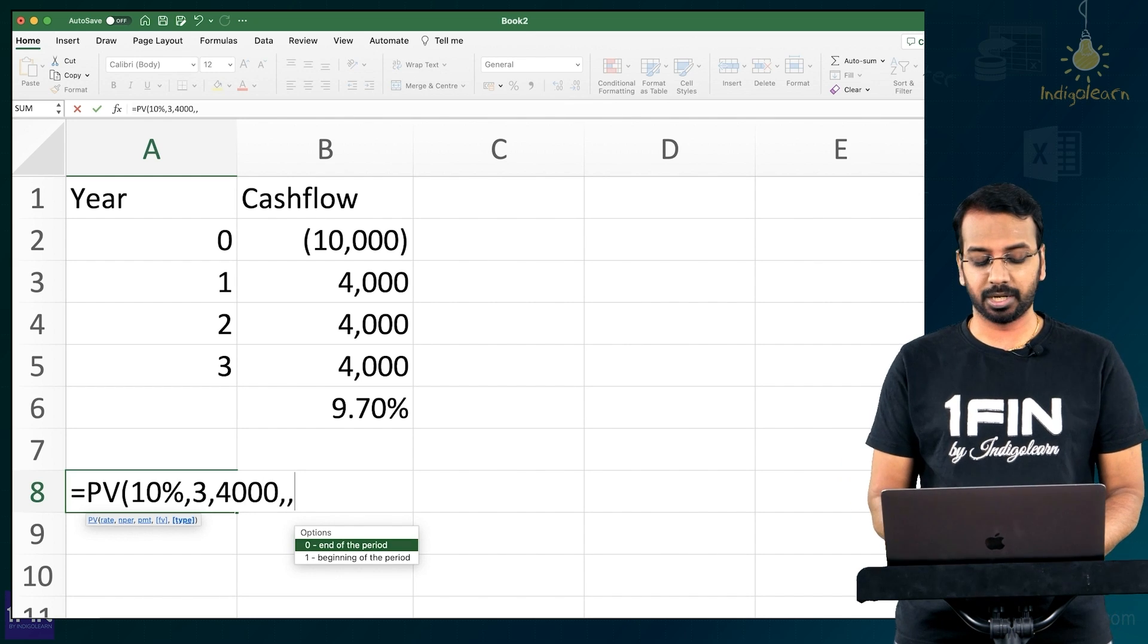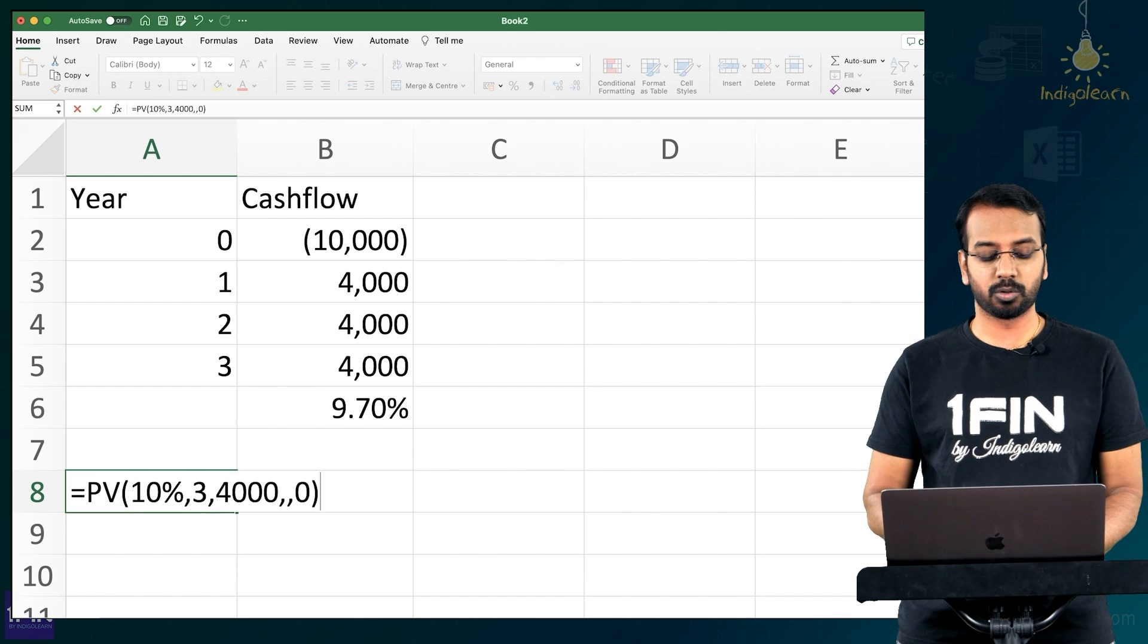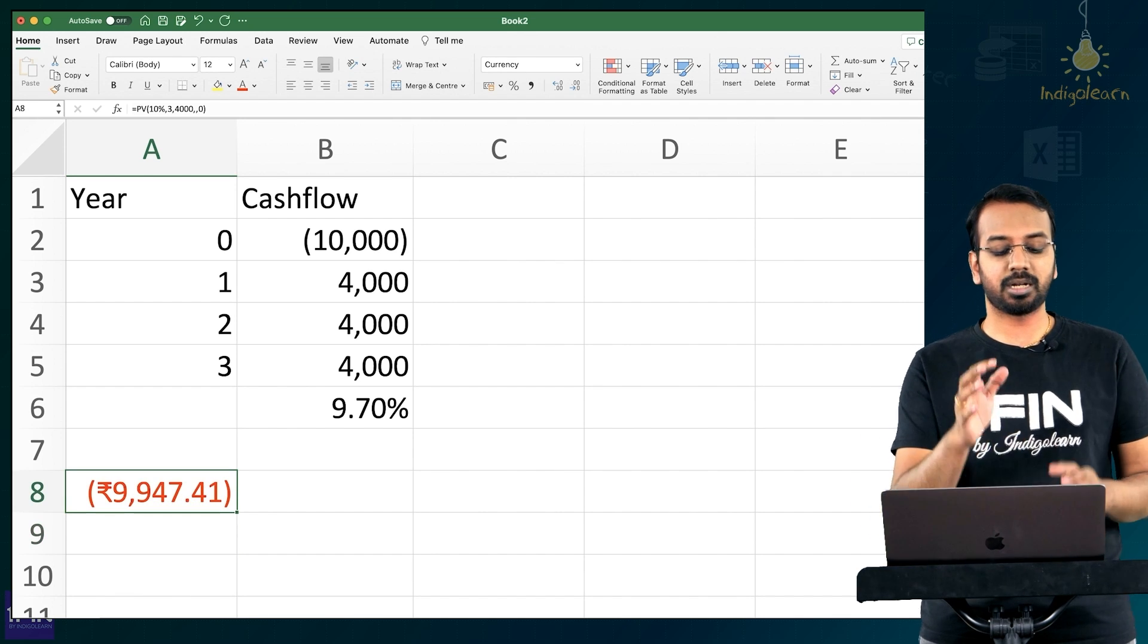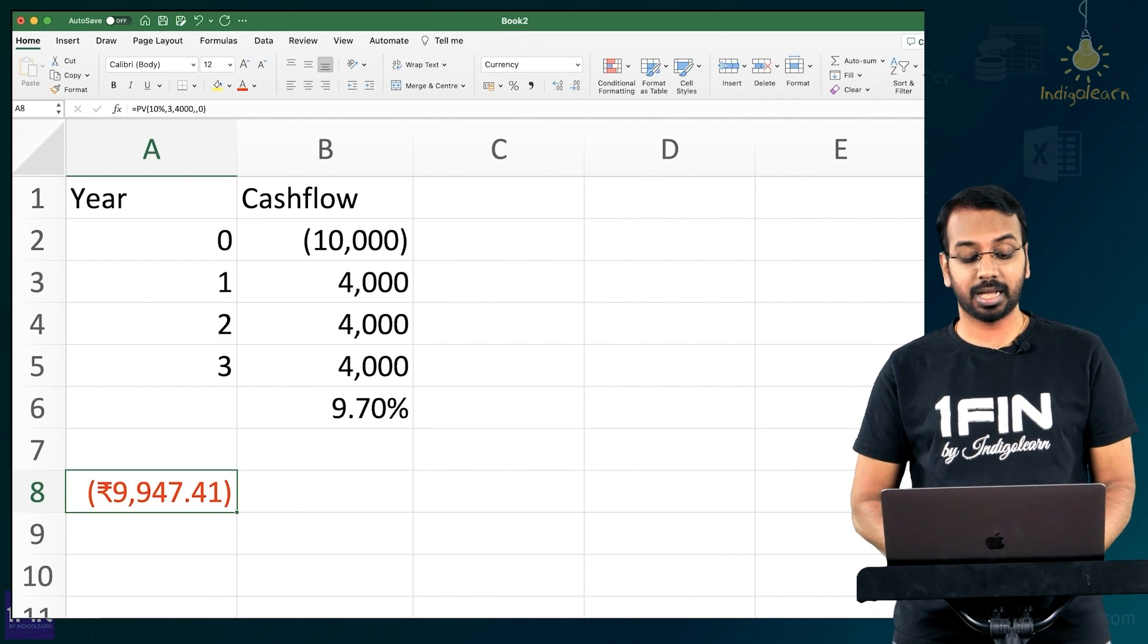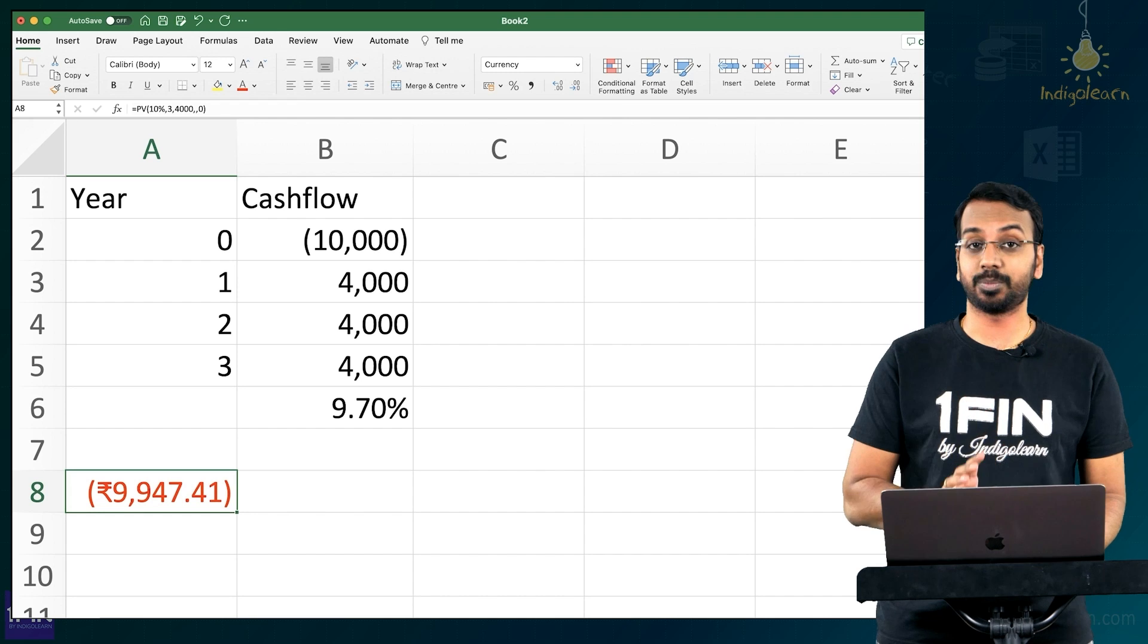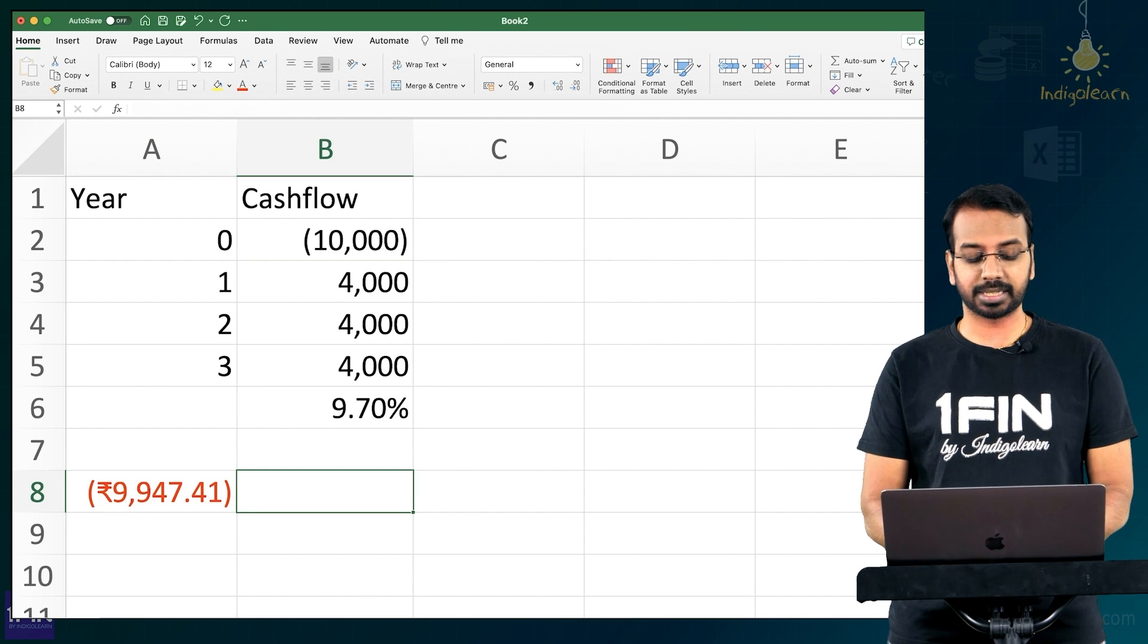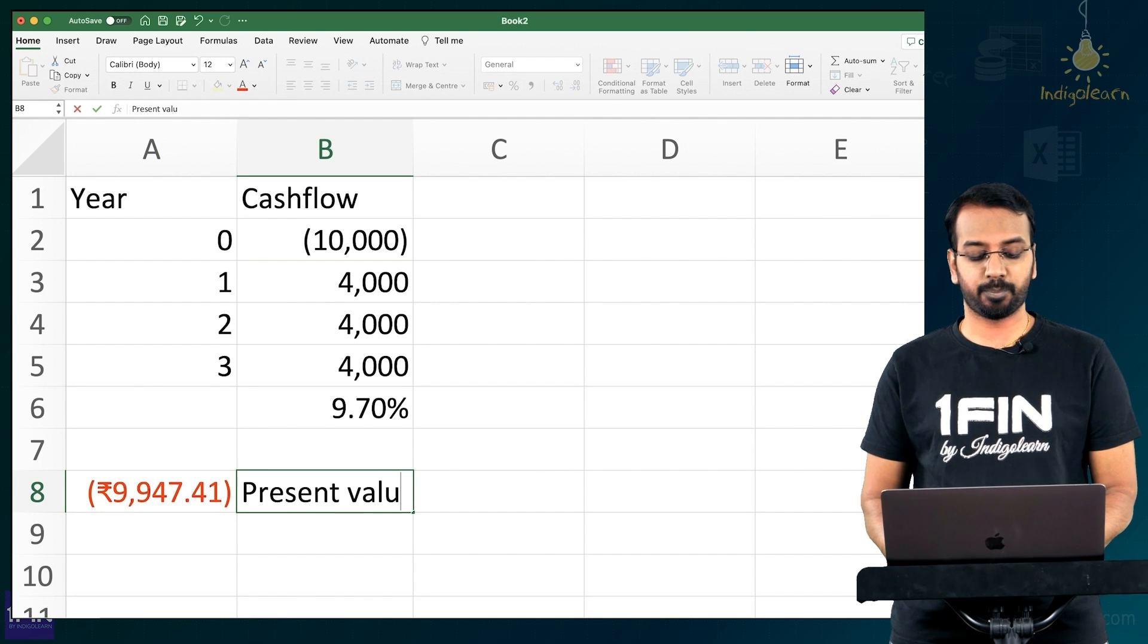So I'm paying at the end of the period. So I'll select 0 here and I close the bracket. I get 9,947 is the present value because I have considered 10%. So this is your present value.